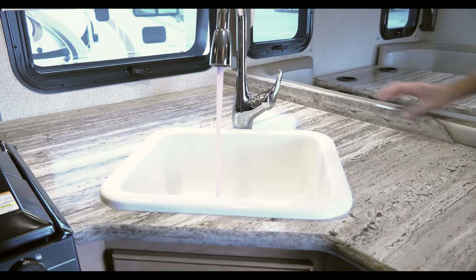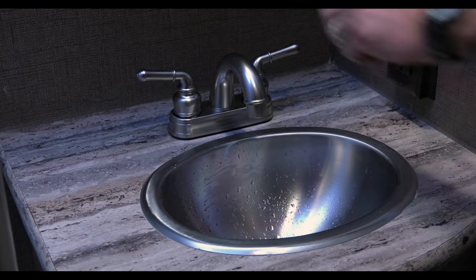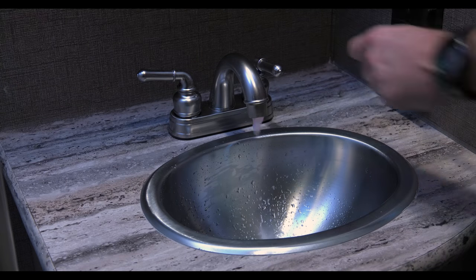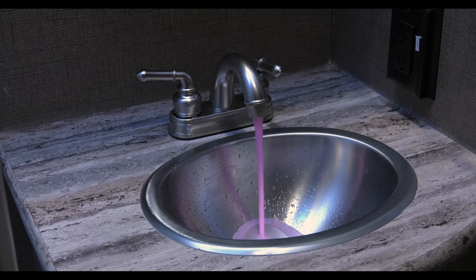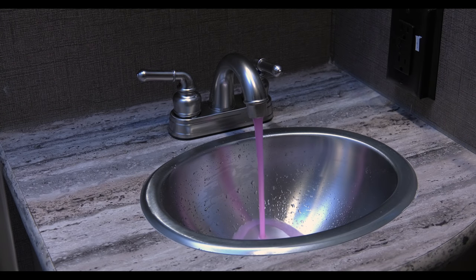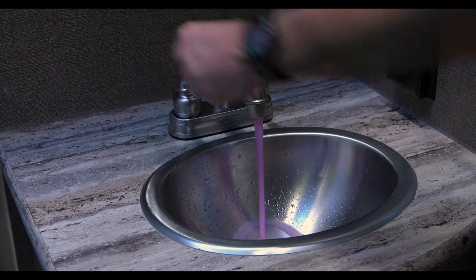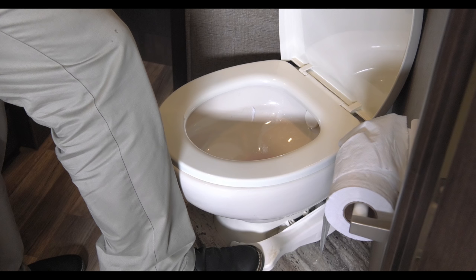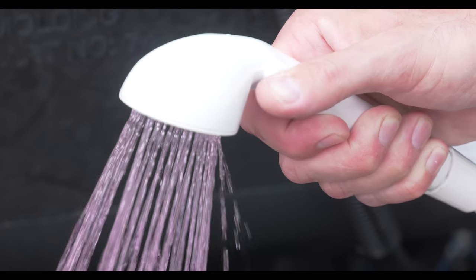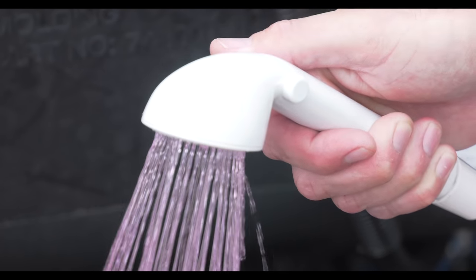Open your faucets. Once you get the pink flowing, you're good. Move on to the next faucet, both hot and cold in the bathroom. Hold down the flusher on the toilet. And don't forget the outdoor shower.